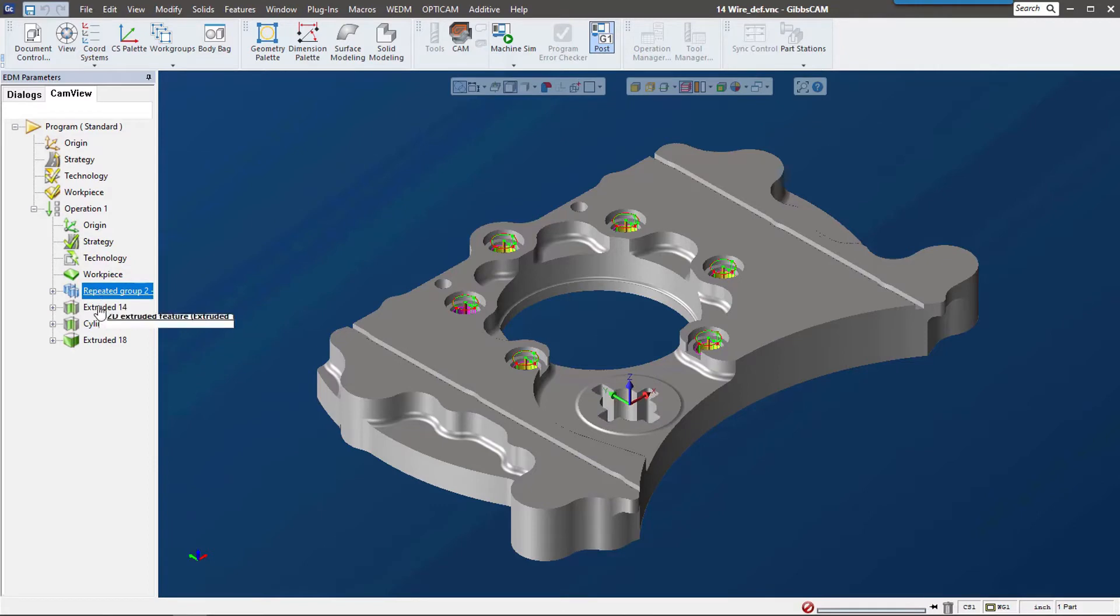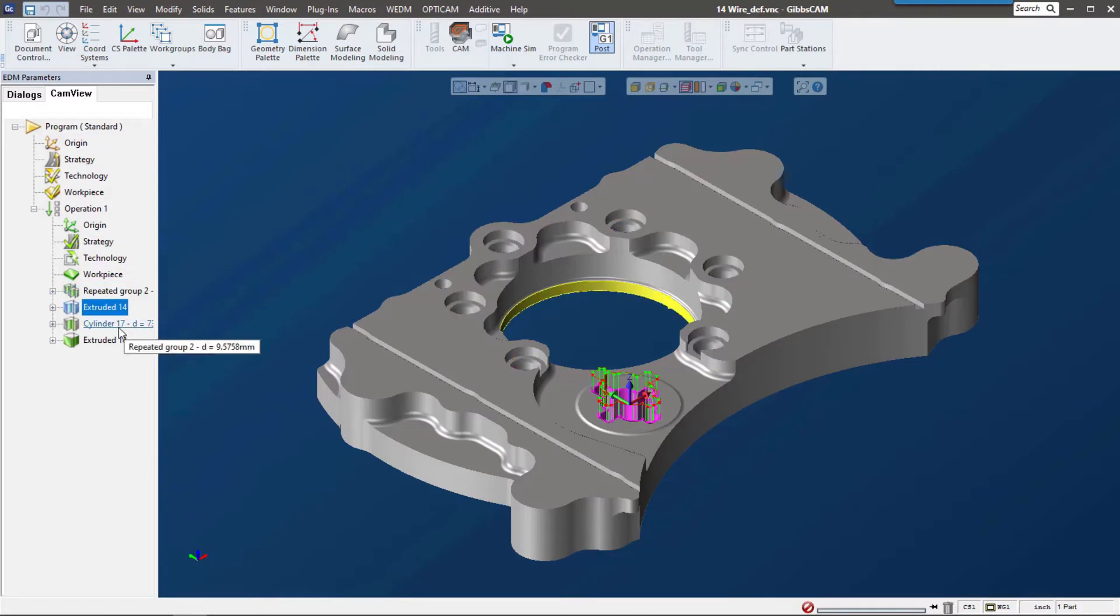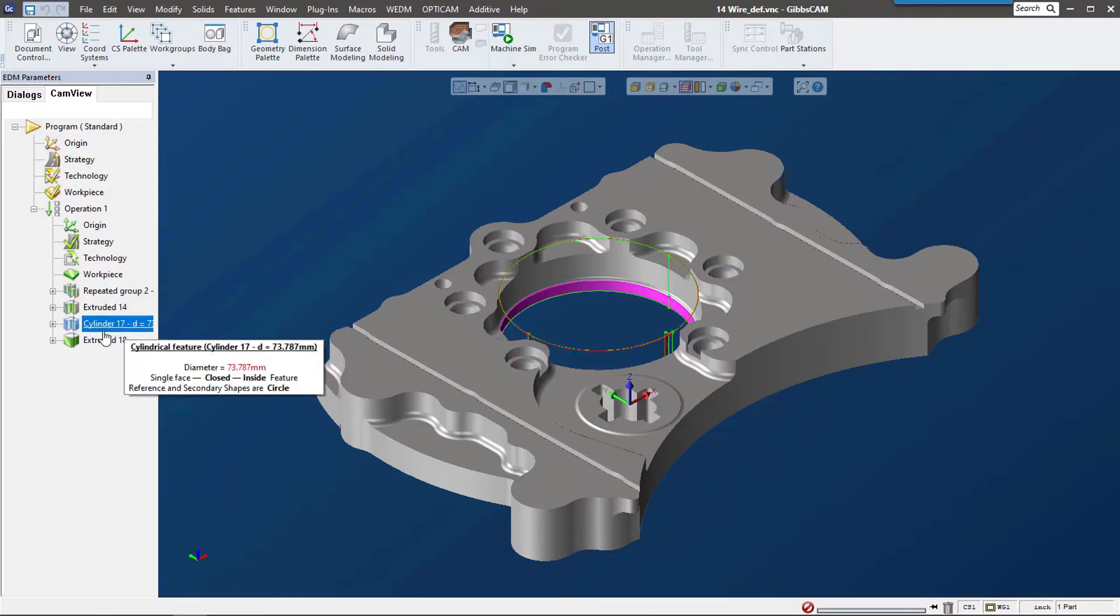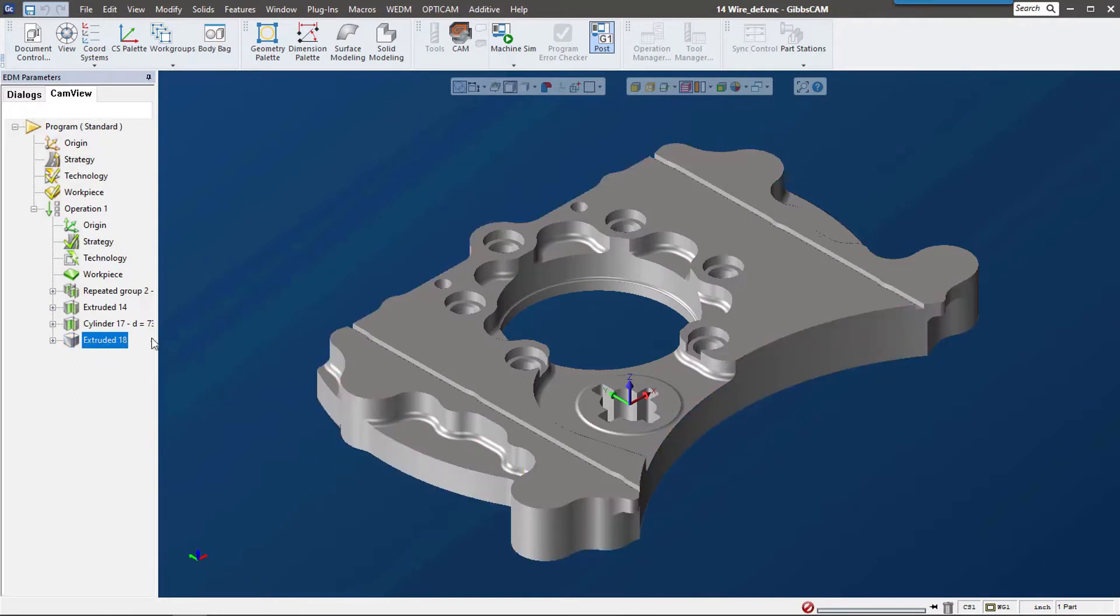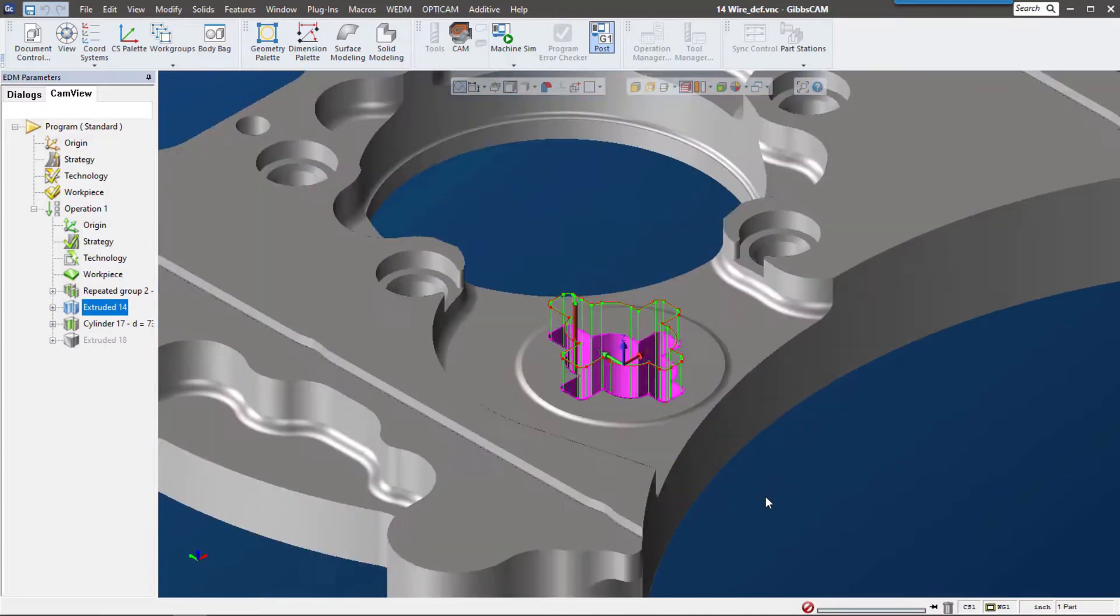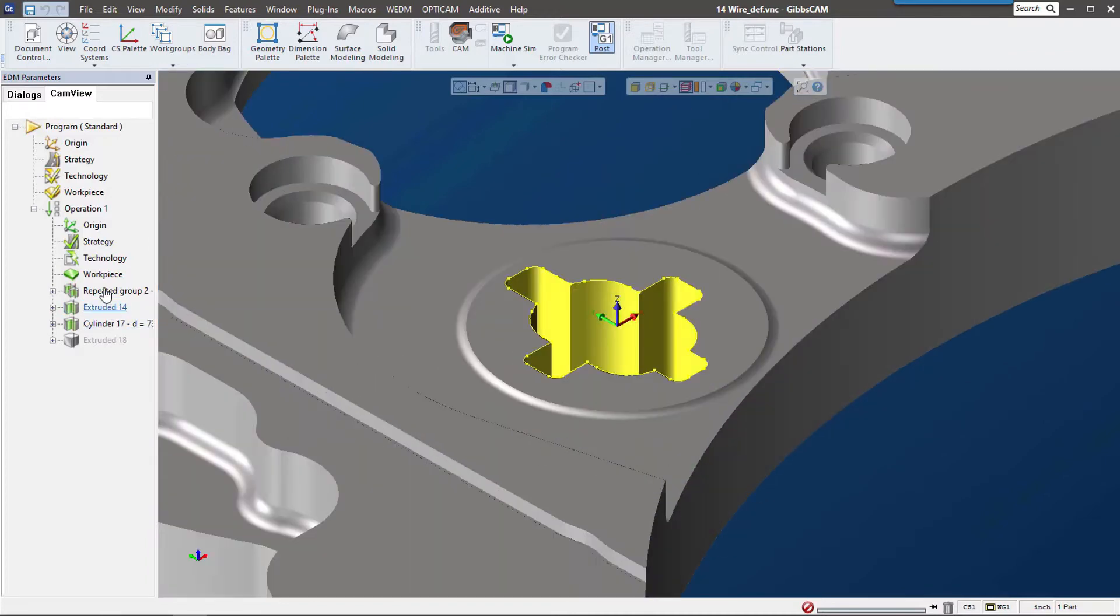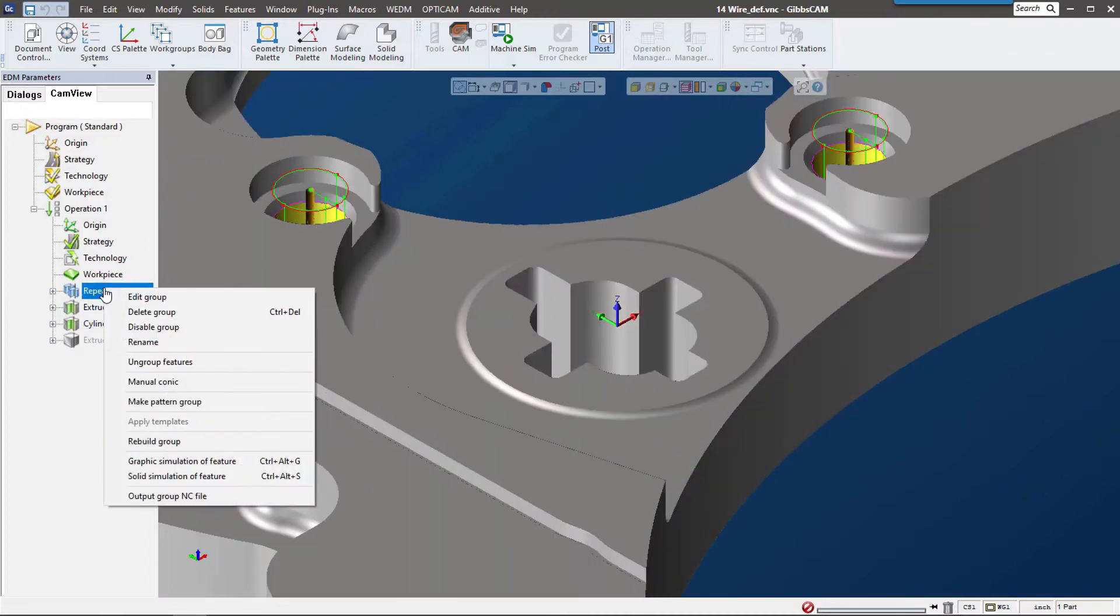You can see it picked up those circles, this extrude down here, the cylinder in the middle, and it did go around the outside. For this example, I just want to concentrate on this extrude here, so I'm going to disable the other features.